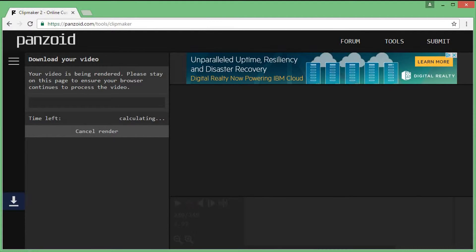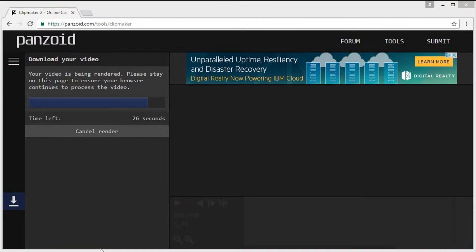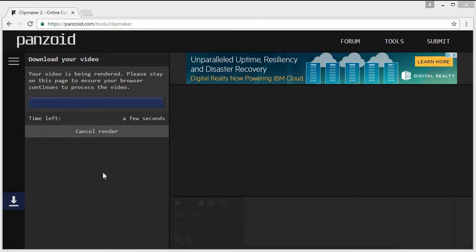You have to wait for it. I'll skip ahead until it's done. We're down to 20 seconds and this is very fast, so just wait it out. It should pop up a download button as soon as it's done.